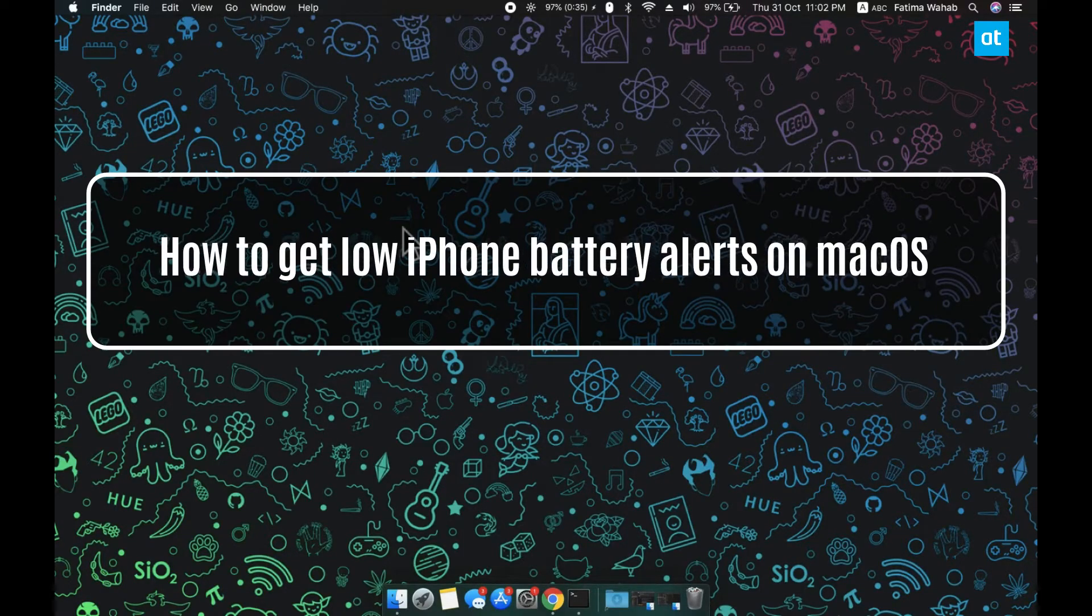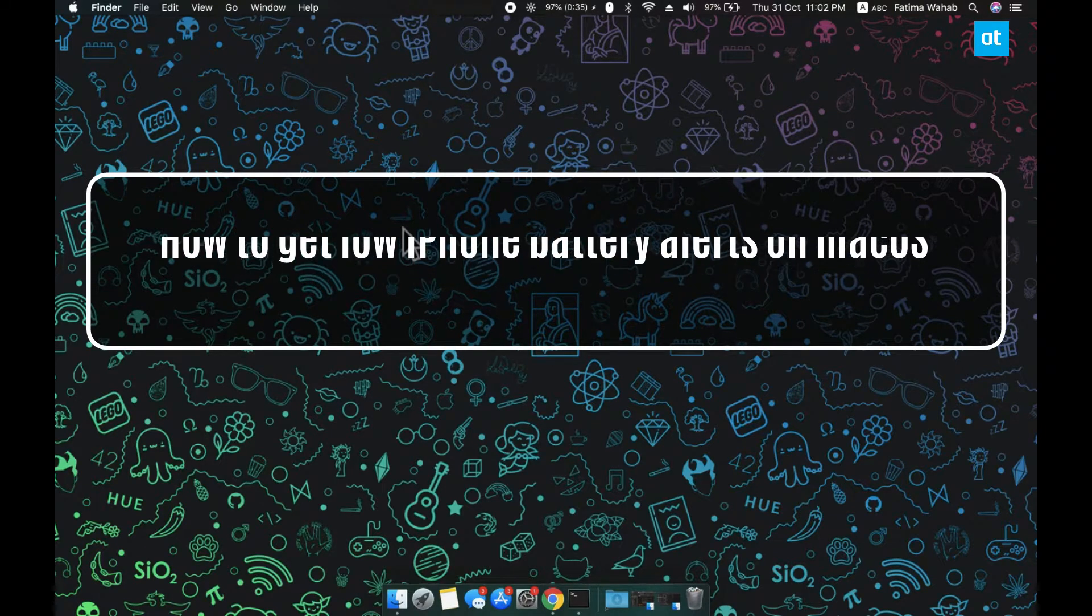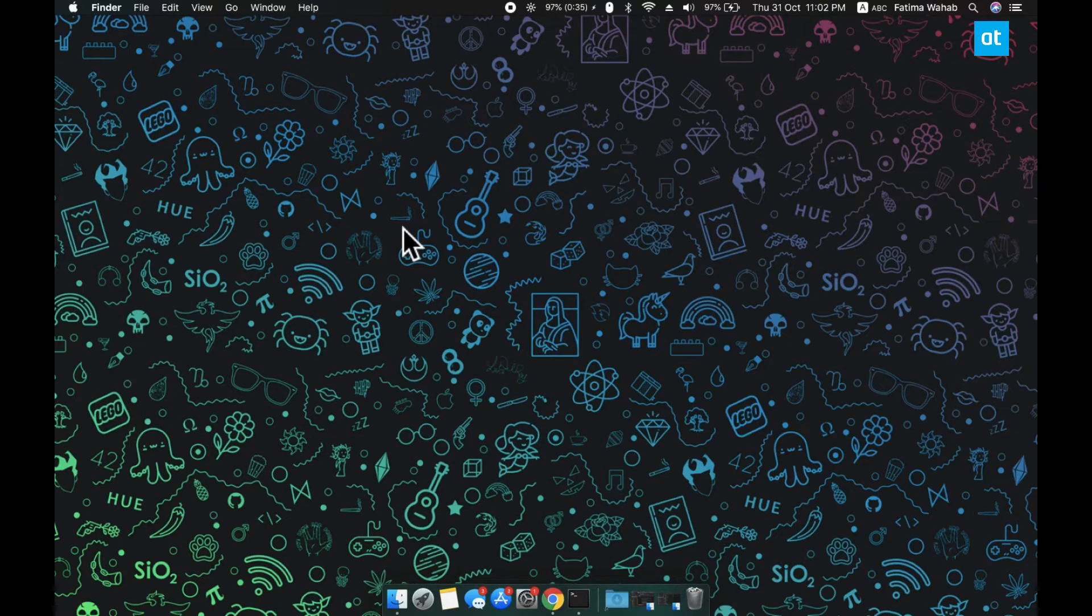Hi everyone, Fatma here from Addictive Tips and I'm going to show you how you can use your iPhone's battery on a Mac. So for this we're going to use an app called Batteries Widget for Mac and it is essentially a widget.